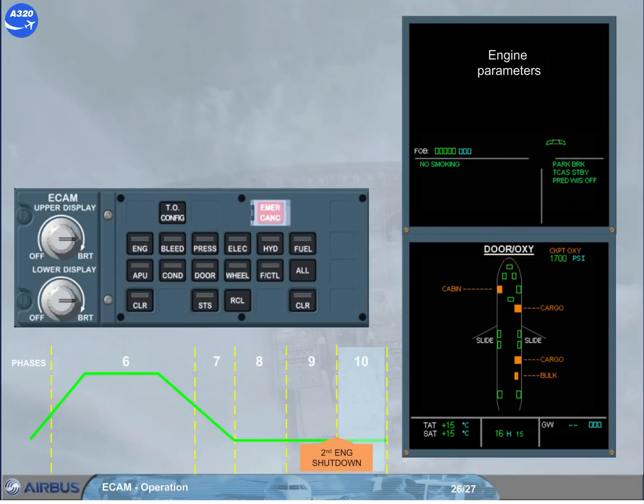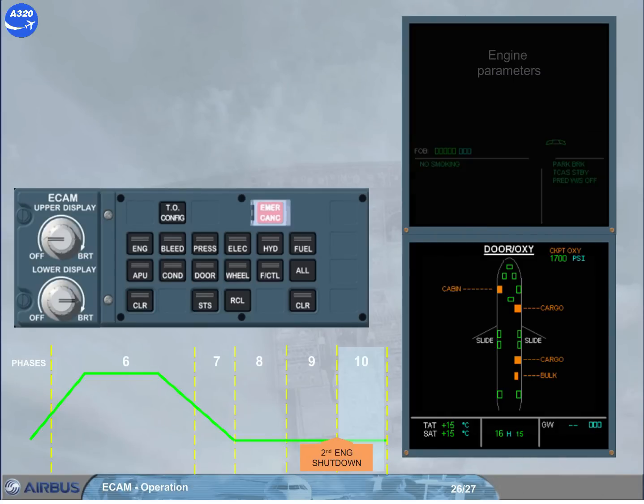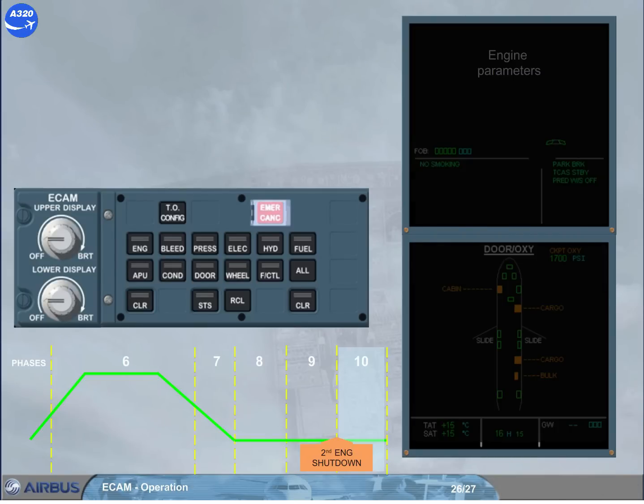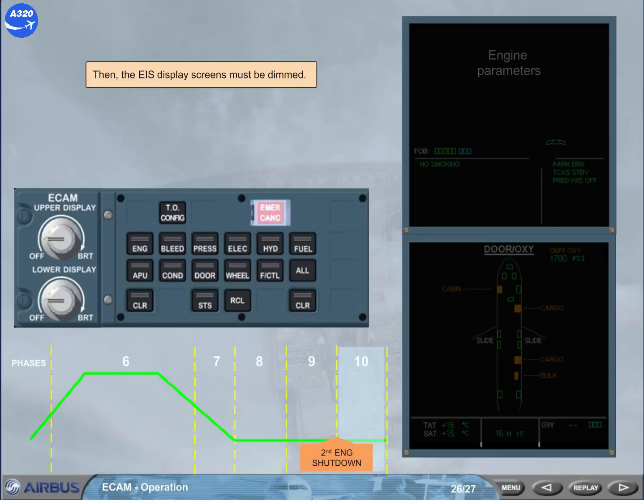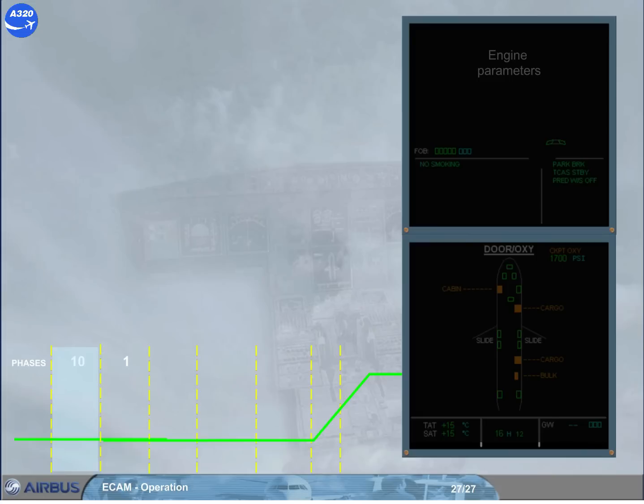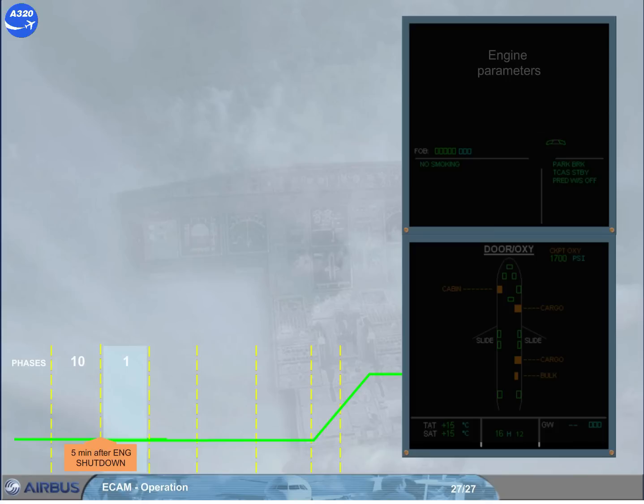Then the EIS display screens must be dimmed. Then 5 minutes after engines shut down, the phase 10 of the ECAM ends, and phase 1 is activated for the next flight, even if the electrical system is not shut down, as for transit flight.